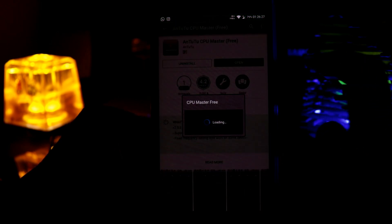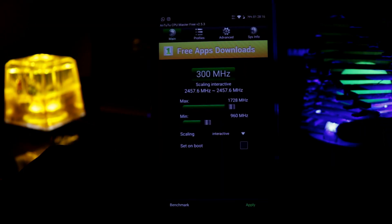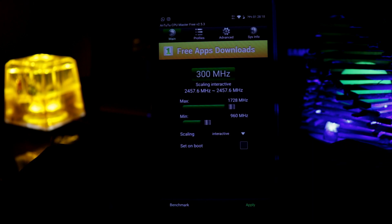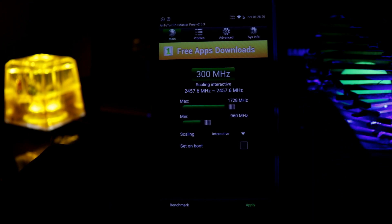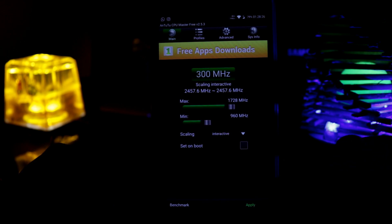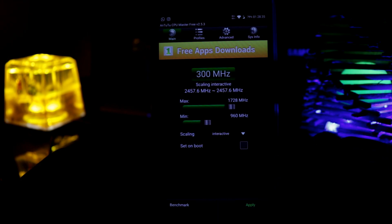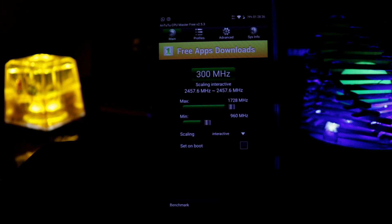So open this one. And you can see this is quite a basic app. You can just select the maximum speed and you can just select the minimum speed. And then you have to click on set on boot and then apply. And then you are ready to go. And you can also check the benchmark from here.